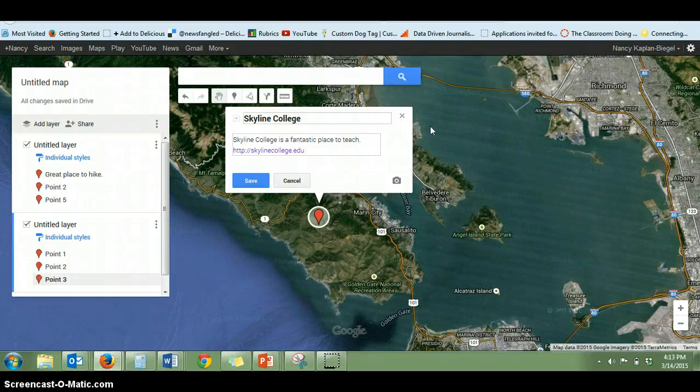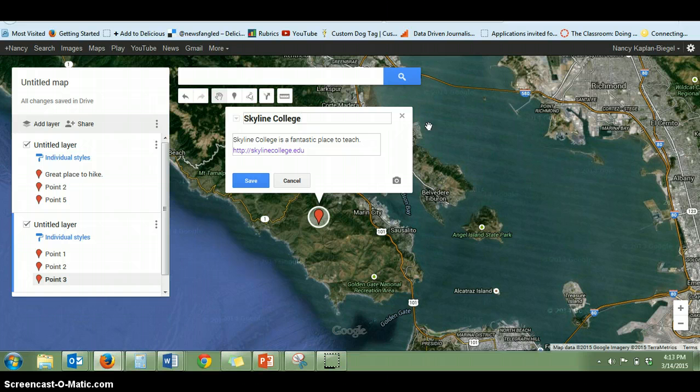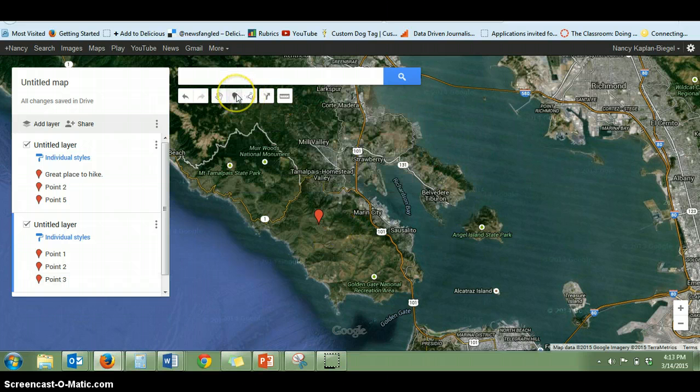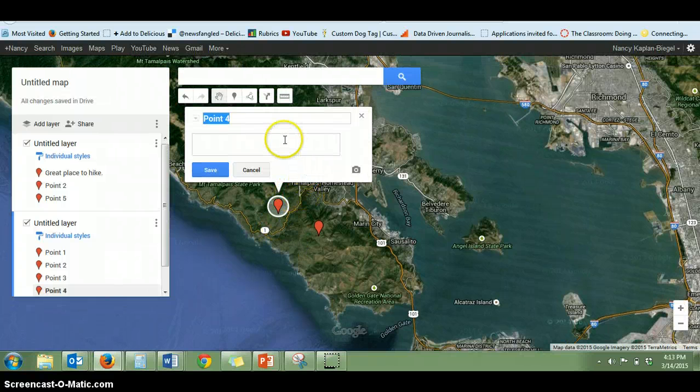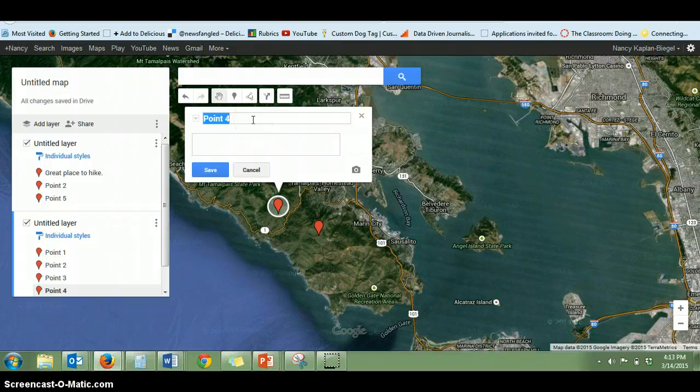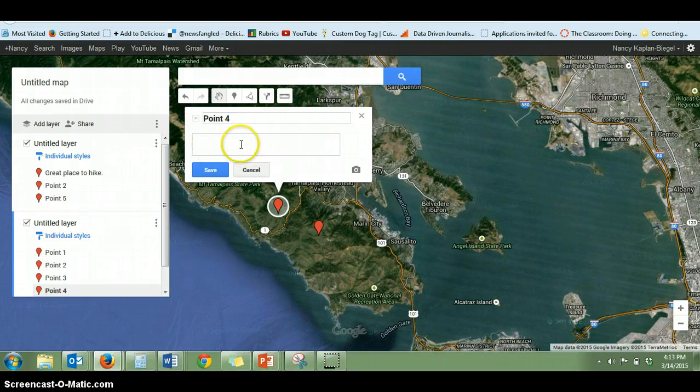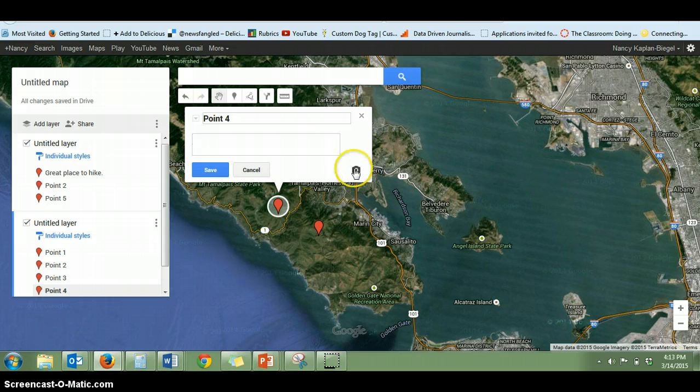Hi Journalism 121. This is a quick way to get photos into your Google Map. So when you're in your Google Map and you've dropped in a pen, you've gone here, you've dropped in a pen, you're going to get the headline for whatever it is you're doing like Skyline College and then you're going to be writing text in here and then you're going to be adding a photo.